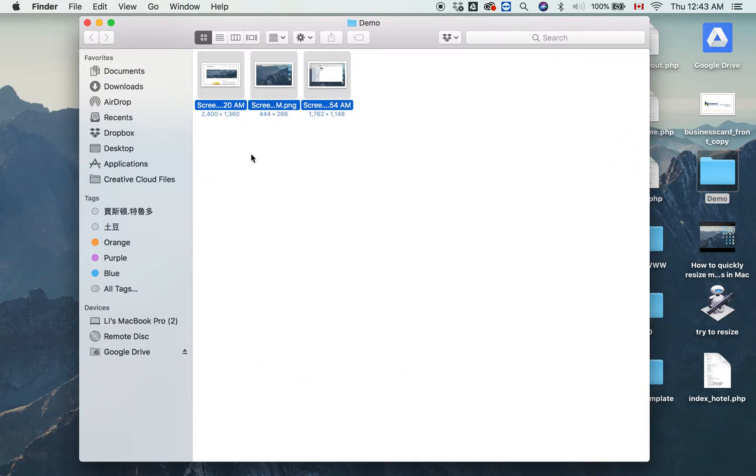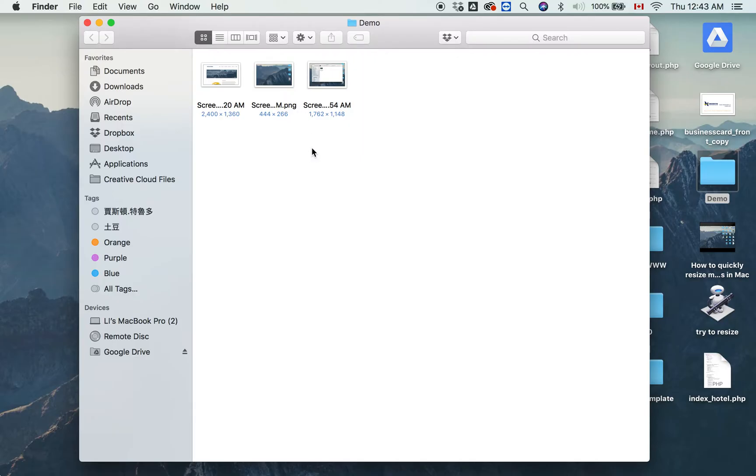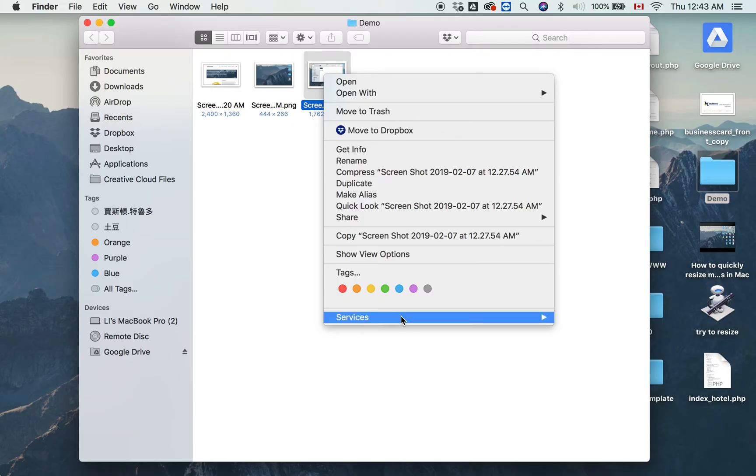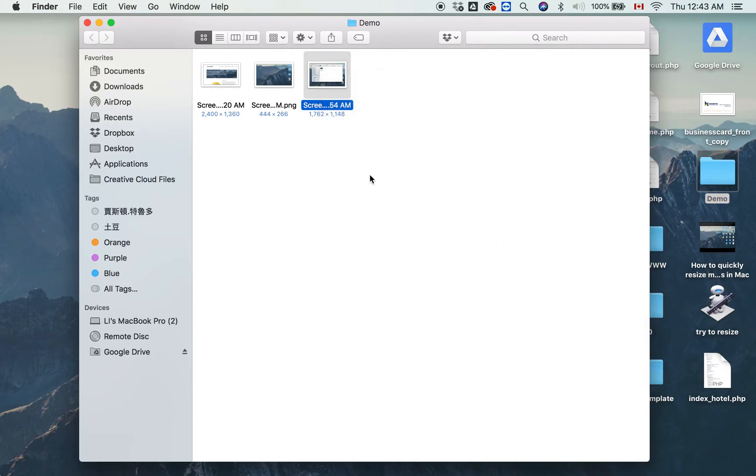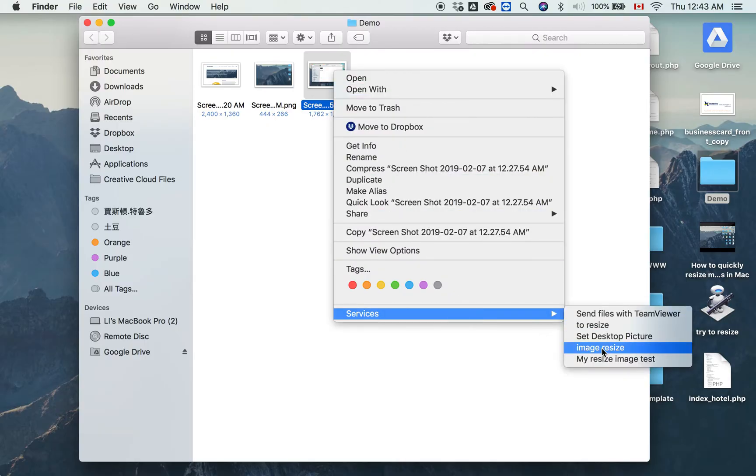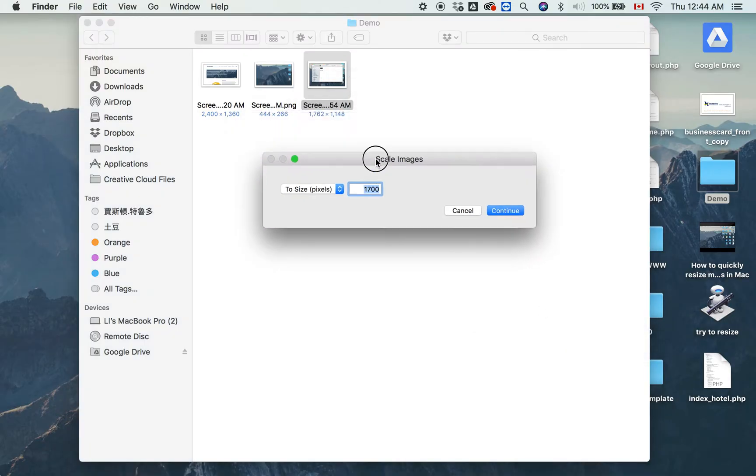For example, I have images that are big. This one is 1762 pixels wide. I want to have 100 pixels wide. In the end, you're going to have a Services button, and you can set the size you want.